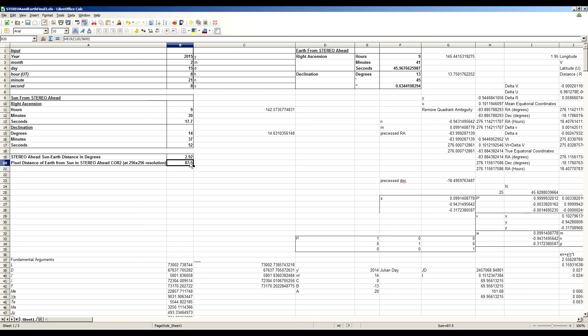So I'm going to upload this spreadsheet and I'll put it as a link in the video description so you can check it out for yourself. I hope that answers your questions and have a nice day. Clear skies.